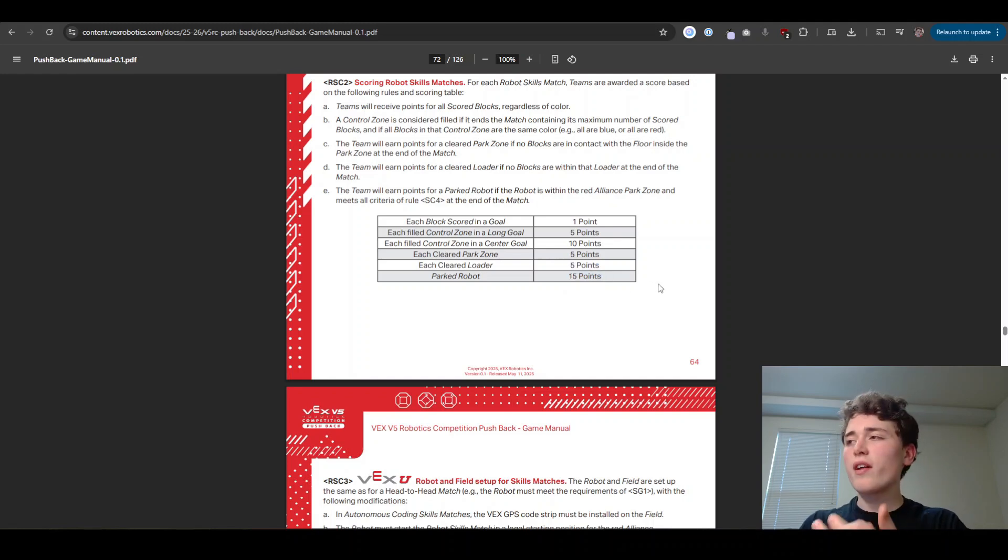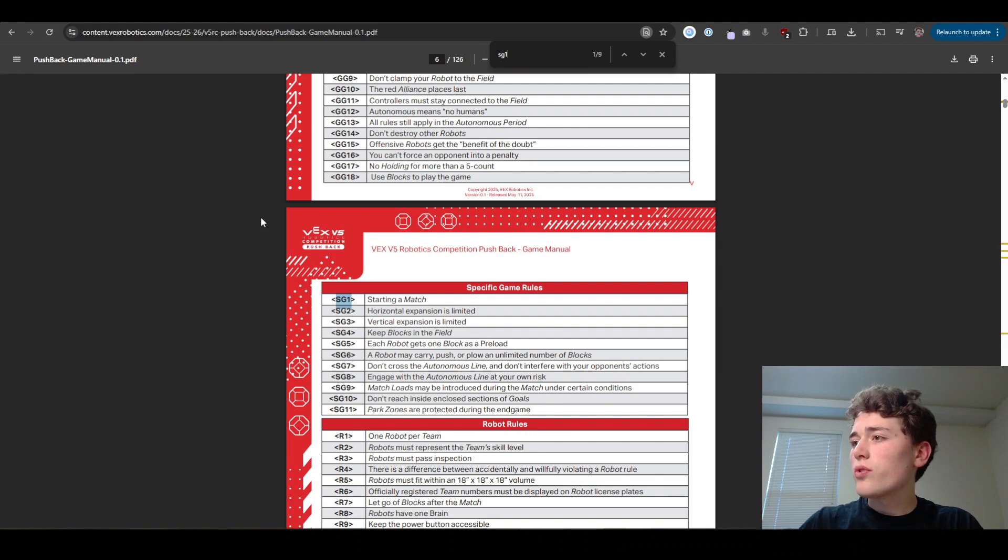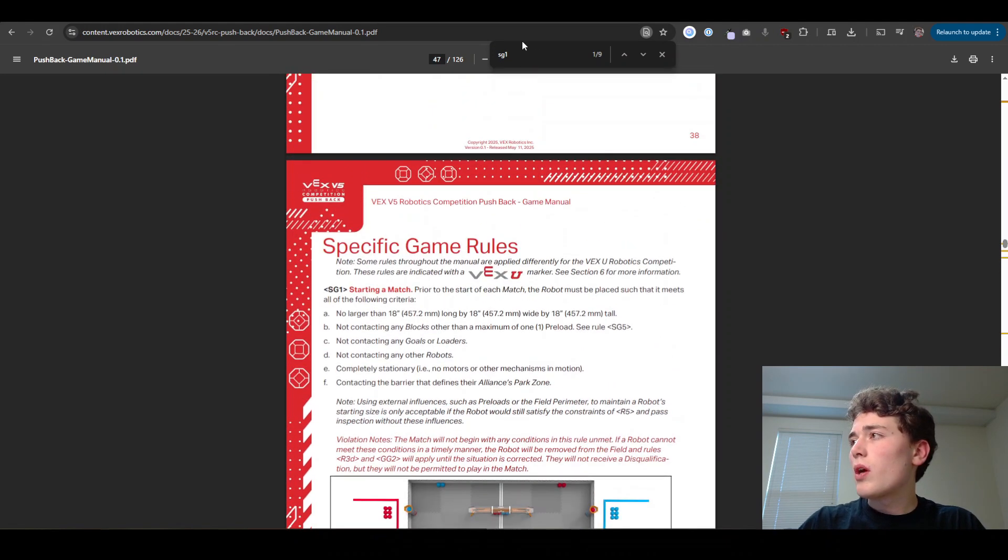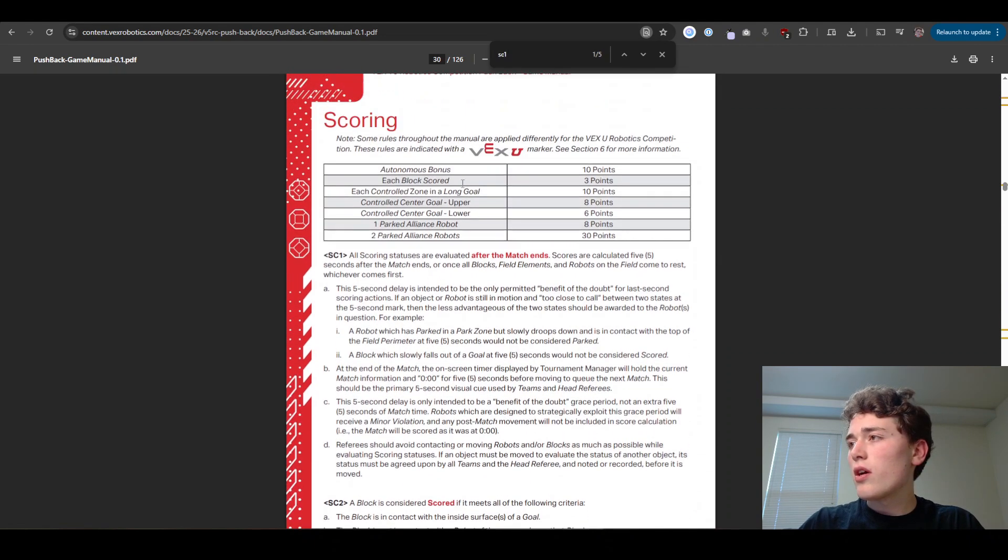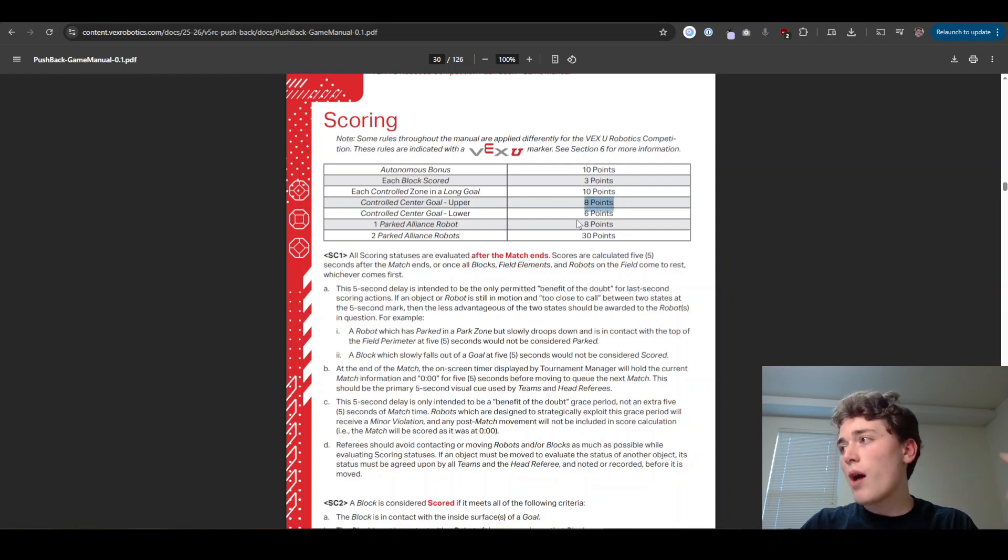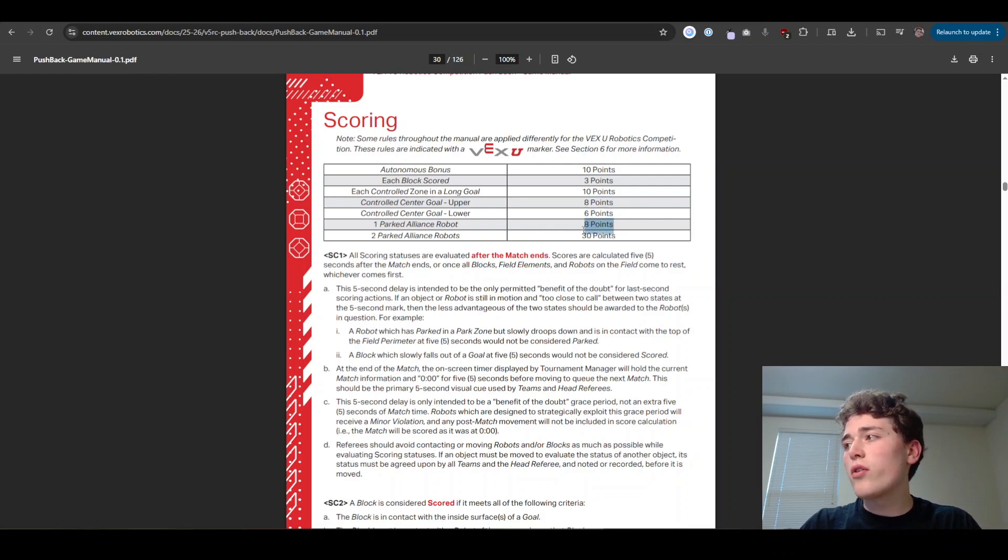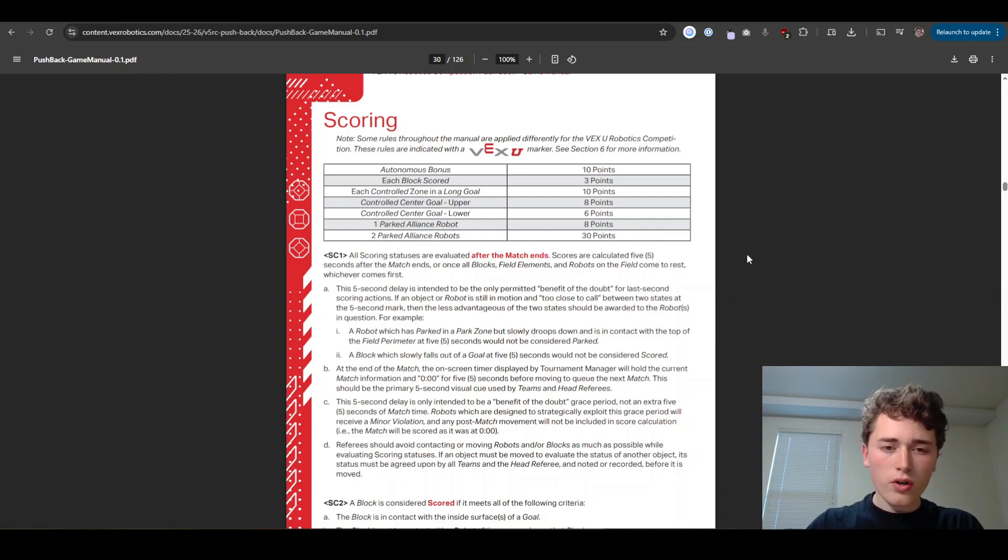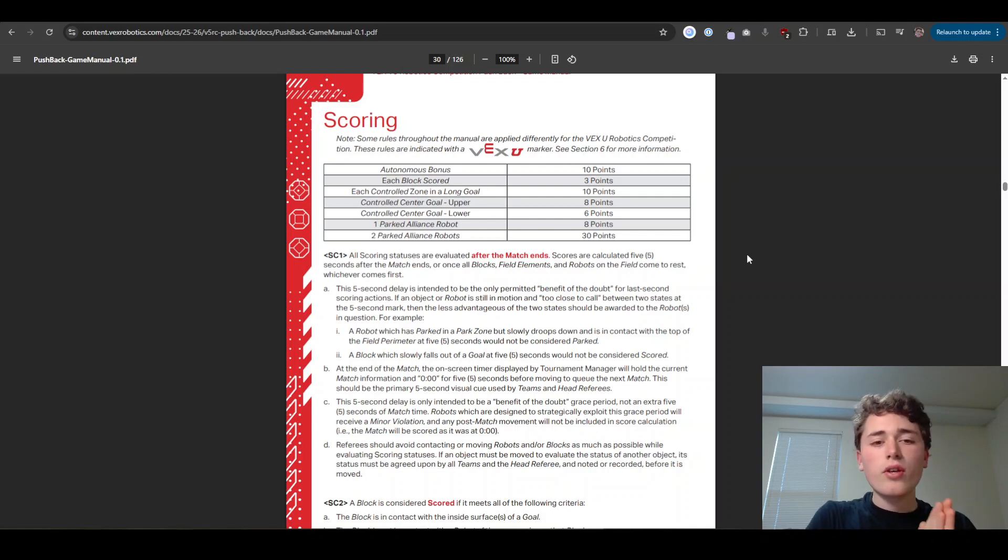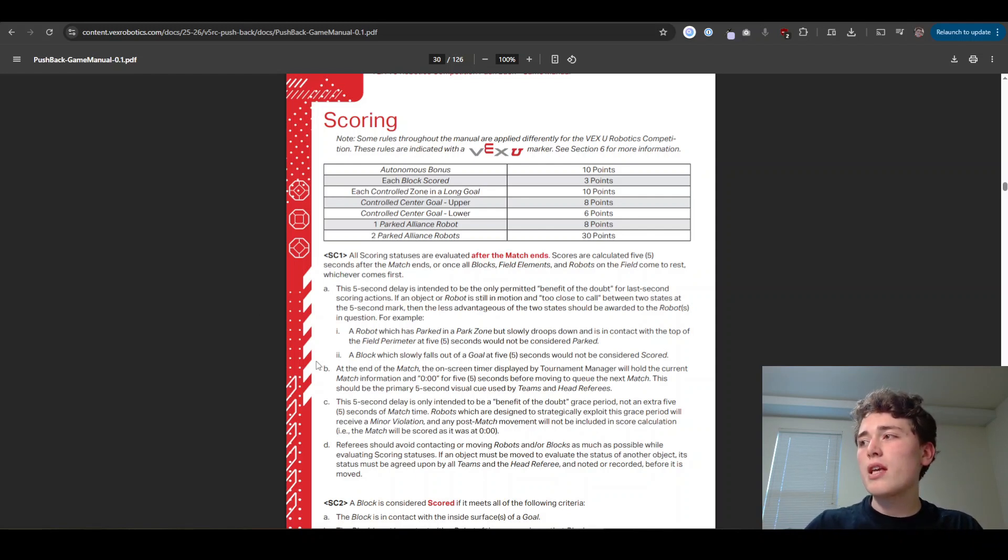So keeping those point values in mind compared to the other ones, which we can look at here at the top of our SC rules, right here, it gives us our table of normal match scoring. Whereas our blocks are three points, our control zone is 10 points. Control center goal of the top one is eight bottom one is six, parking gets you eight or 30 points for one and two robots. So good to have those differences in mind as we play the game. But those are the important scoring rules to know. And if that was a lot, make sure you click the link in the description below to get a detailed summary in plain English that is easy to understand with all the rule citations that you need to play this game.